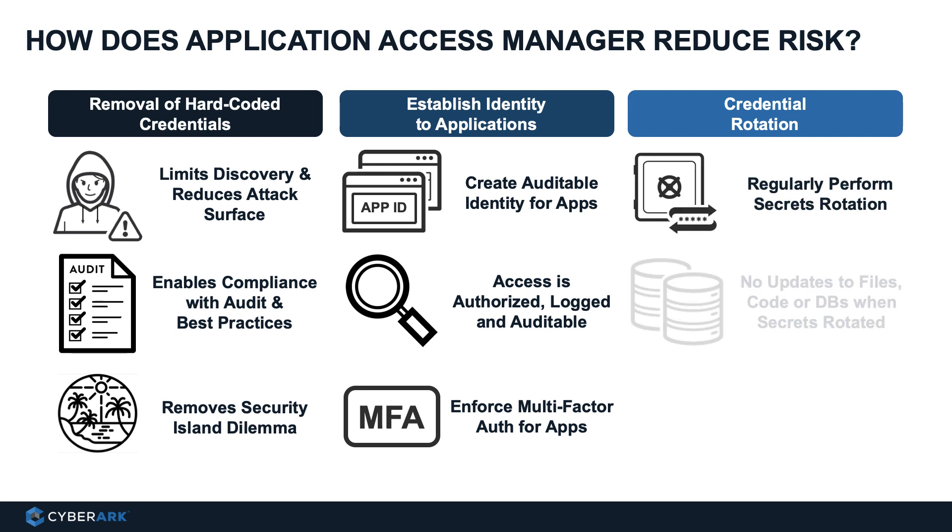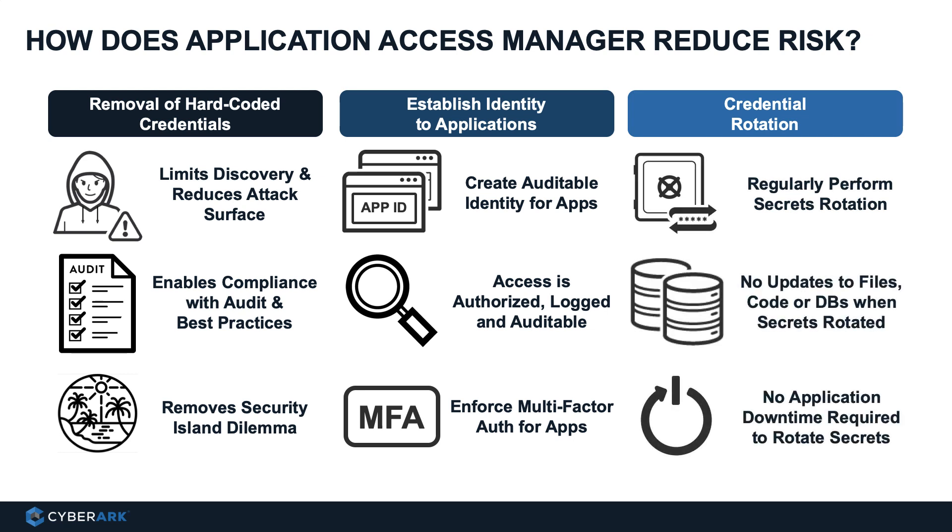Three, we can further tighten the security controls by enabling credential rotations. With CyberArk application access manager and central password manager CPM, regular credential rotations can be enabled without updating any files, codes or database with minimal or even no downtime.